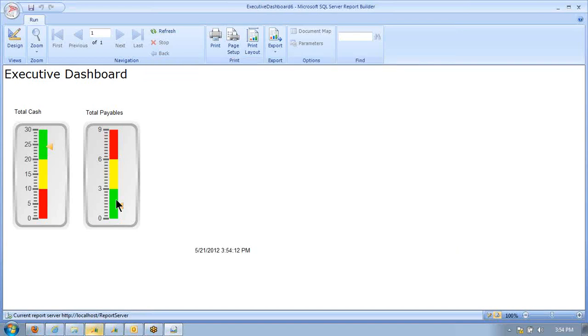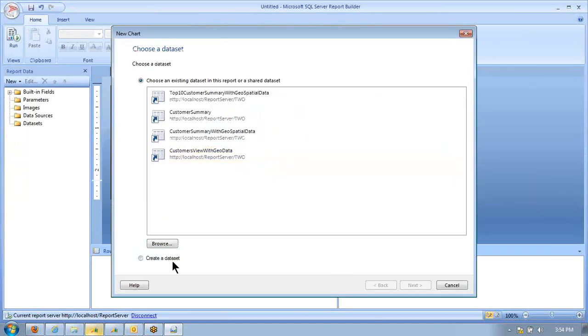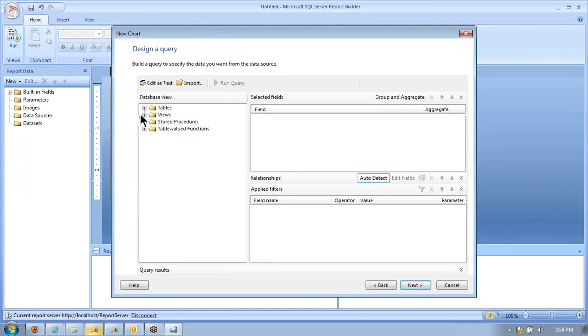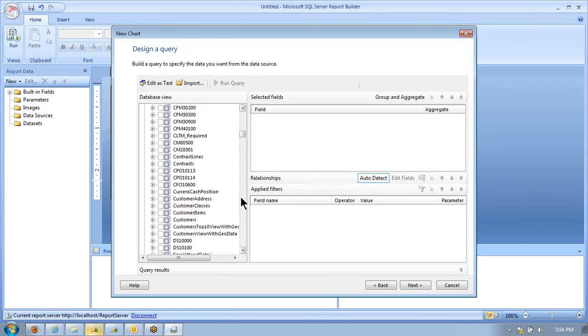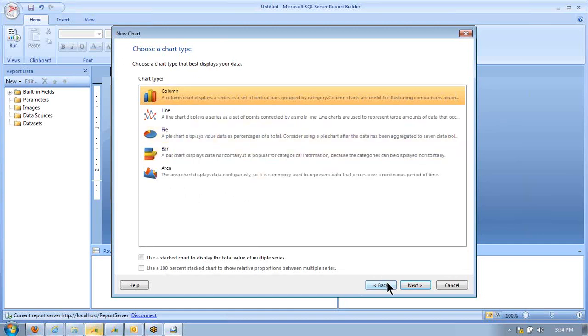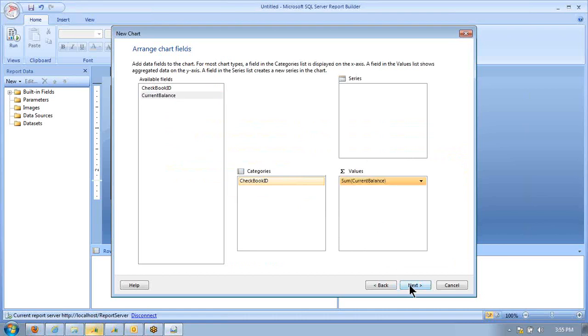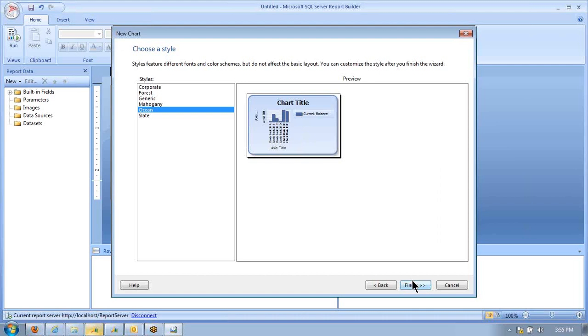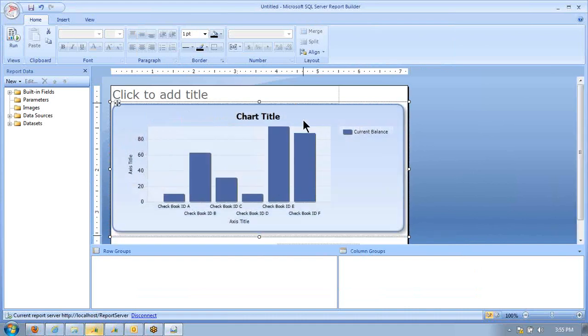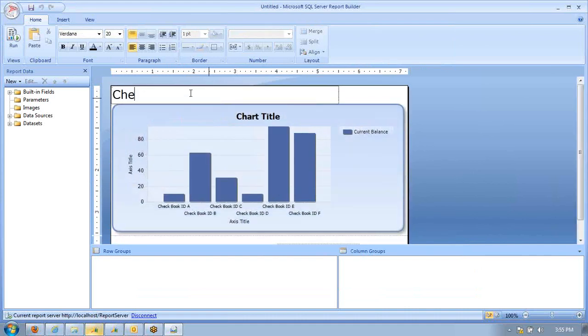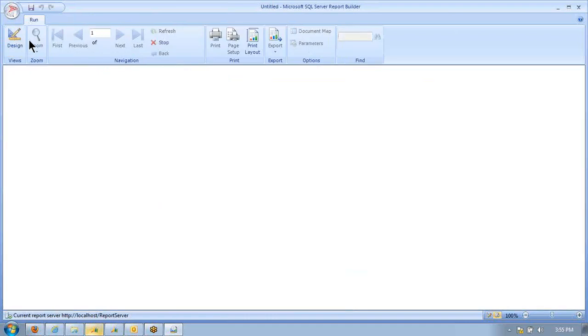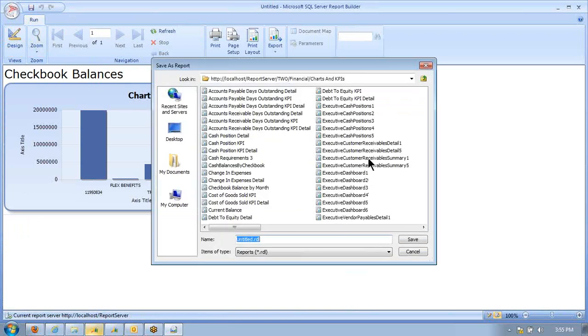Now, we may want to be able to see vendor payables summary or a chart of checkbook, individual checkbooks in a chart form. So we're going to say New and this time do a chart wizard. Again, select my data set and select the view that gives me that checkbook. Current checkbook position, cash positions. We'll grab the checkbook ID into the categories and the values are going to have the current balance. We'll click Finish. I'm going to make this a little bigger so we can see everything. We'll call this Checkbook Balances. That looks fine. Let's call that Executive Cash Position 6.